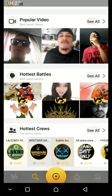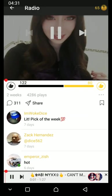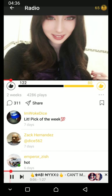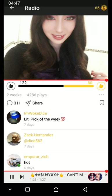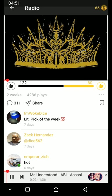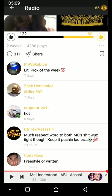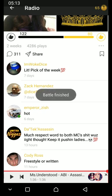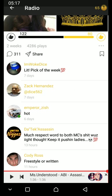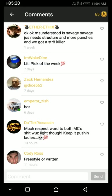You can actually listen to the hottest battles. When the battle is over, you can vote for the best one. I already voted, so there will be no changing the numbers. You can also comment and say it's hot.